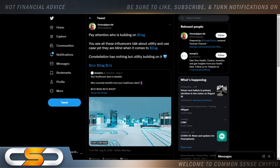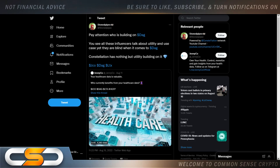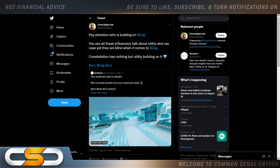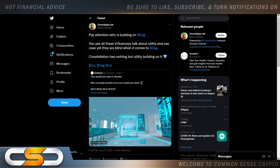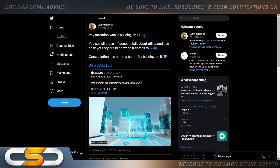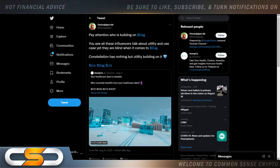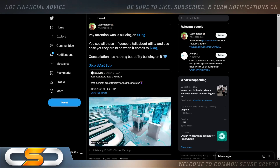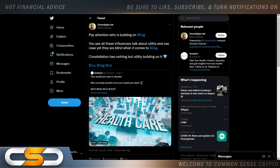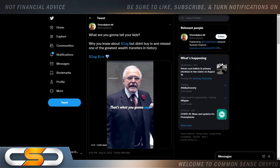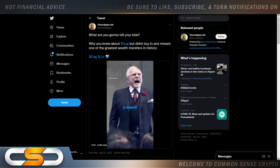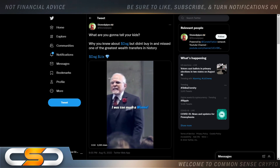Your healthcare data is valuable — who currently benefits from your healthcare data? JennyCo: own your health. DAG continues to grow, and a lot of people don't even know what it is or understand it. It's a great cryptocurrency in my opinion and a lot of people are going to miss out. What are you going to tell your kids — that you knew about DAG but didn't buy in and missed one of the greatest wealth transfers in history?